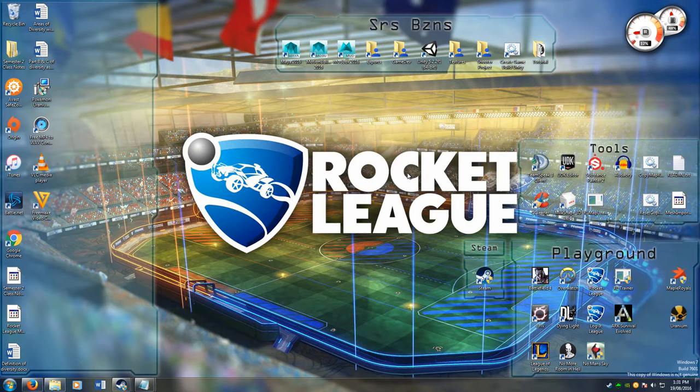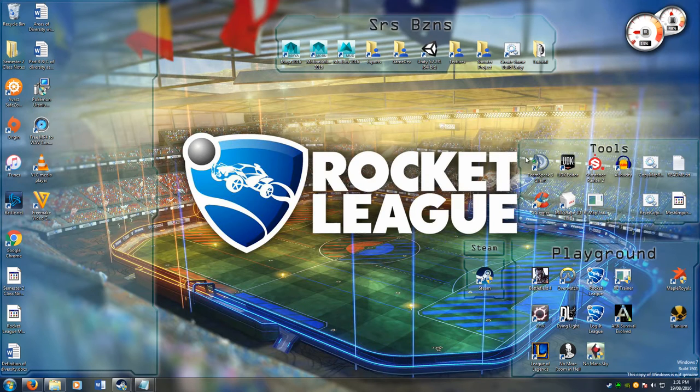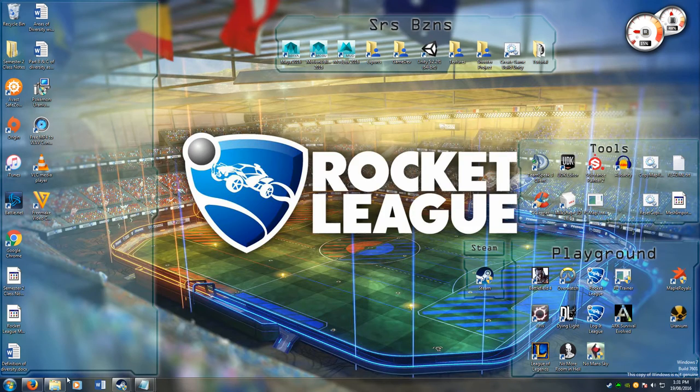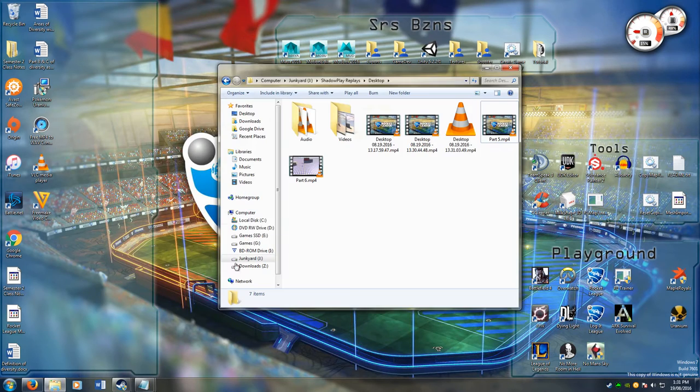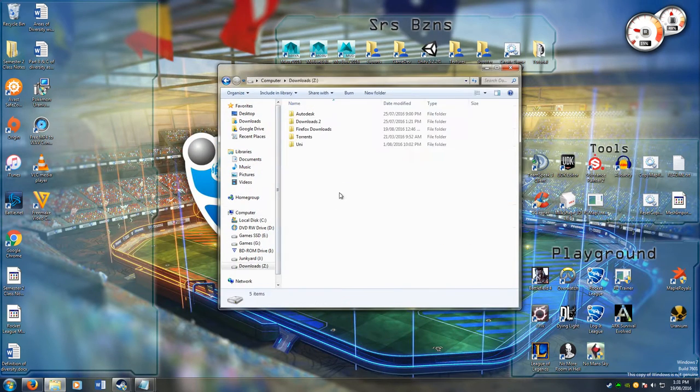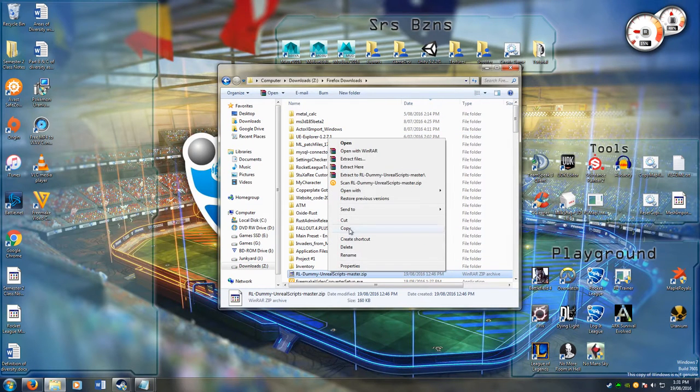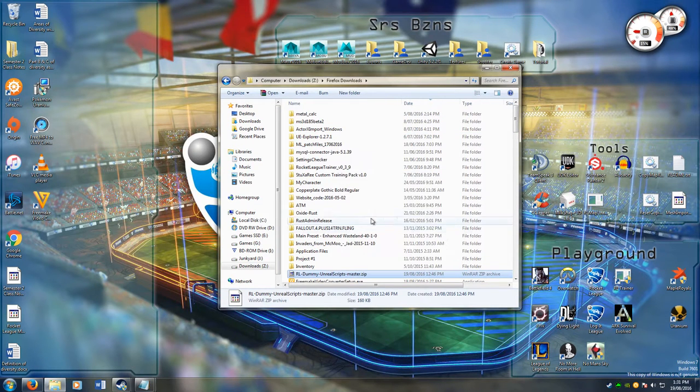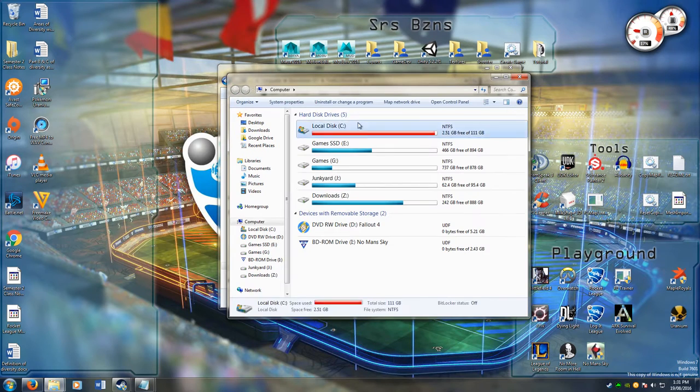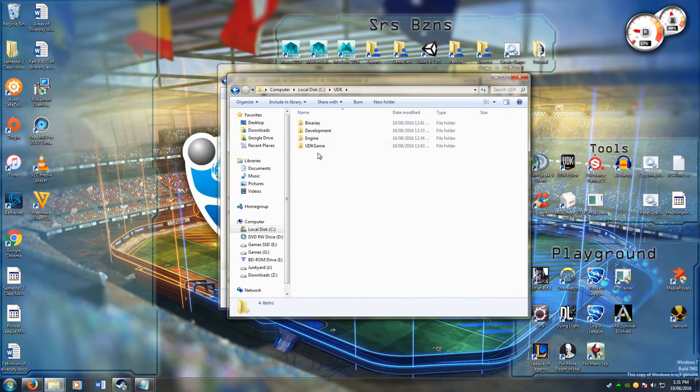First off you need to download the zip file in the description. This contains all the classes that have been extracted so far. Once you've downloaded that, you need to go into your downloads folder and find the zip file, copy it and put it into your UDK game file folder.